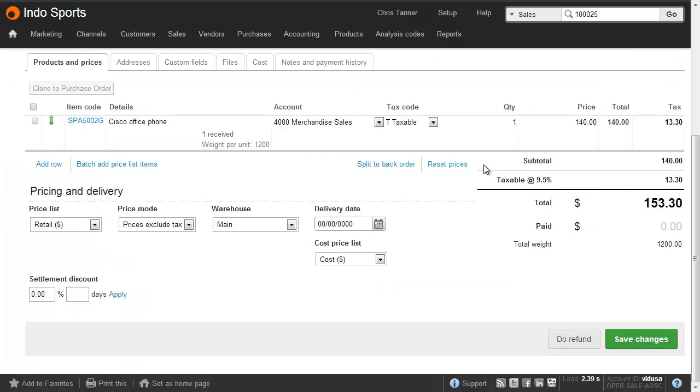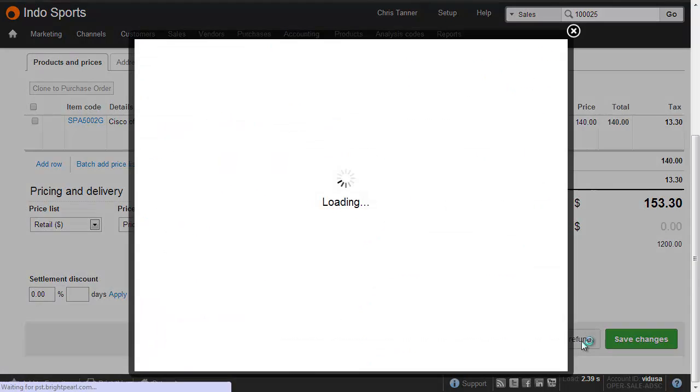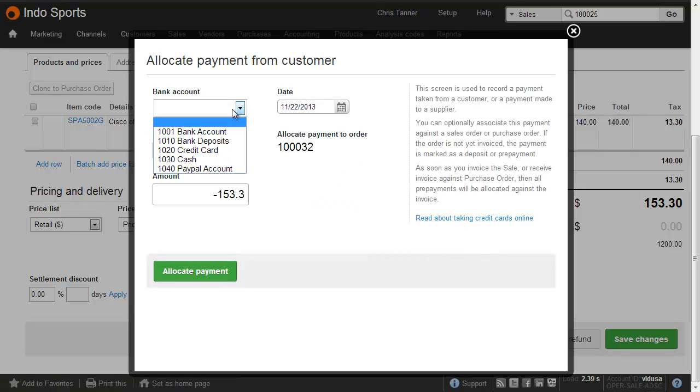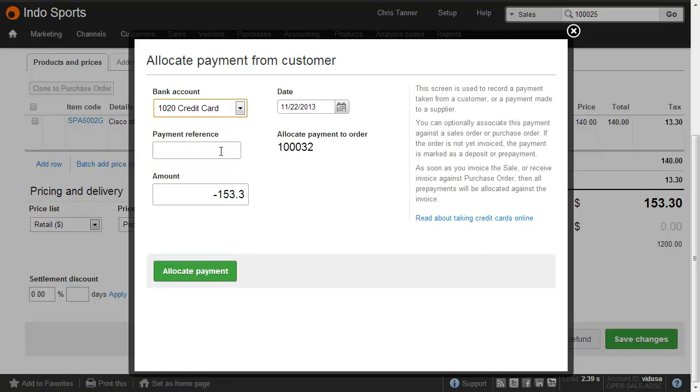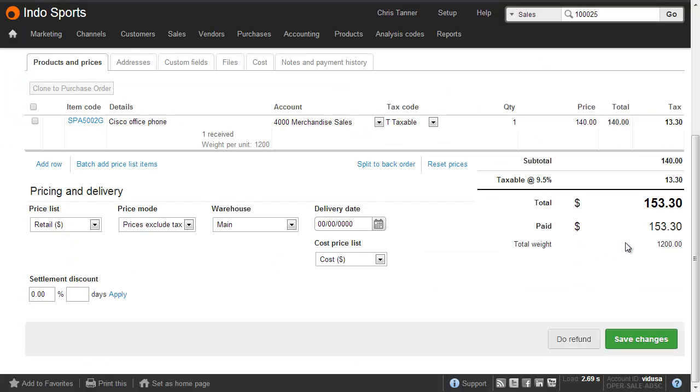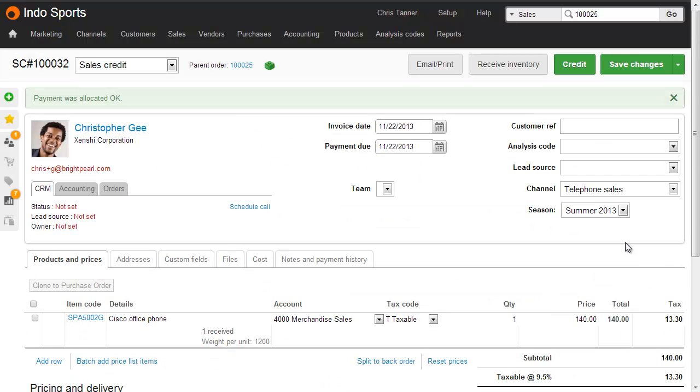We also need to make a payment back to the customer, so we'll click Do Refund, choose the bank account from which we're going to pay them, and let's say we're refunding it back onto their credit card, enter the amount, notice it's a negative payment, and then click Allocate Payment. We can now see that the paid amount on this credit matches the total. And then finally, to balance all the books, we hit Credit.